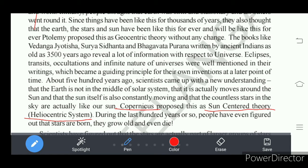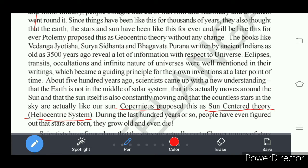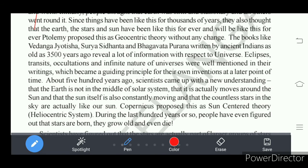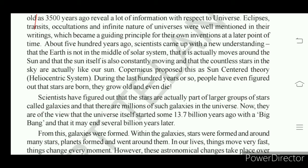From about a hundred years ago, people have even figured out that stars take birth, grow, and become old, and even they die — just like us. We have birth and death; similarly, stars also take birth, grow for millions of years, and then also get death. There are many theories about the solar system.